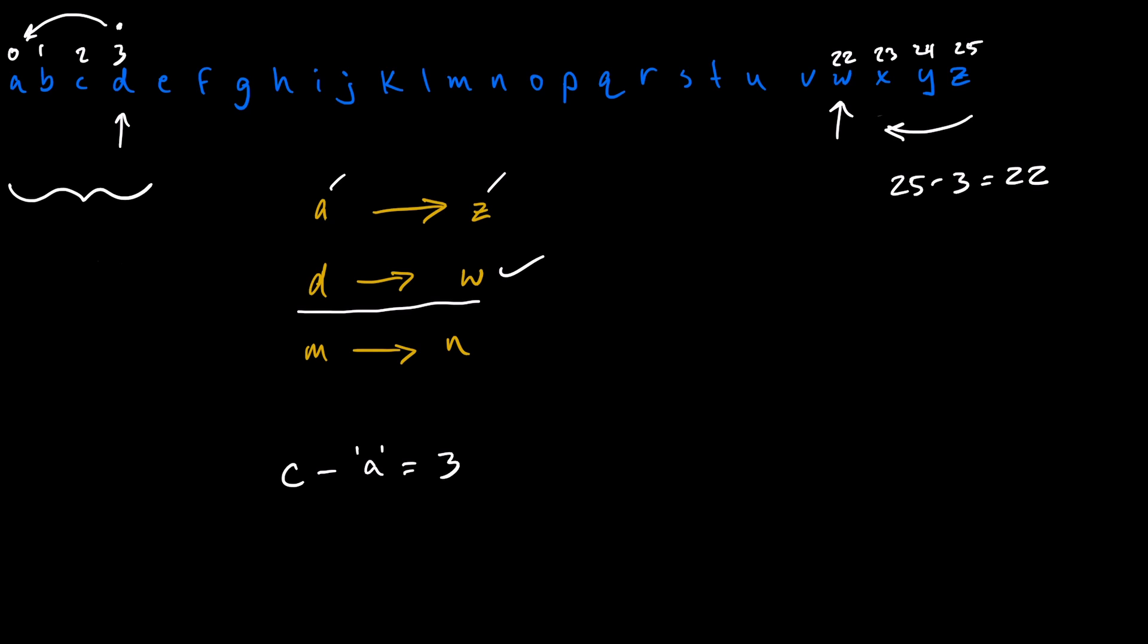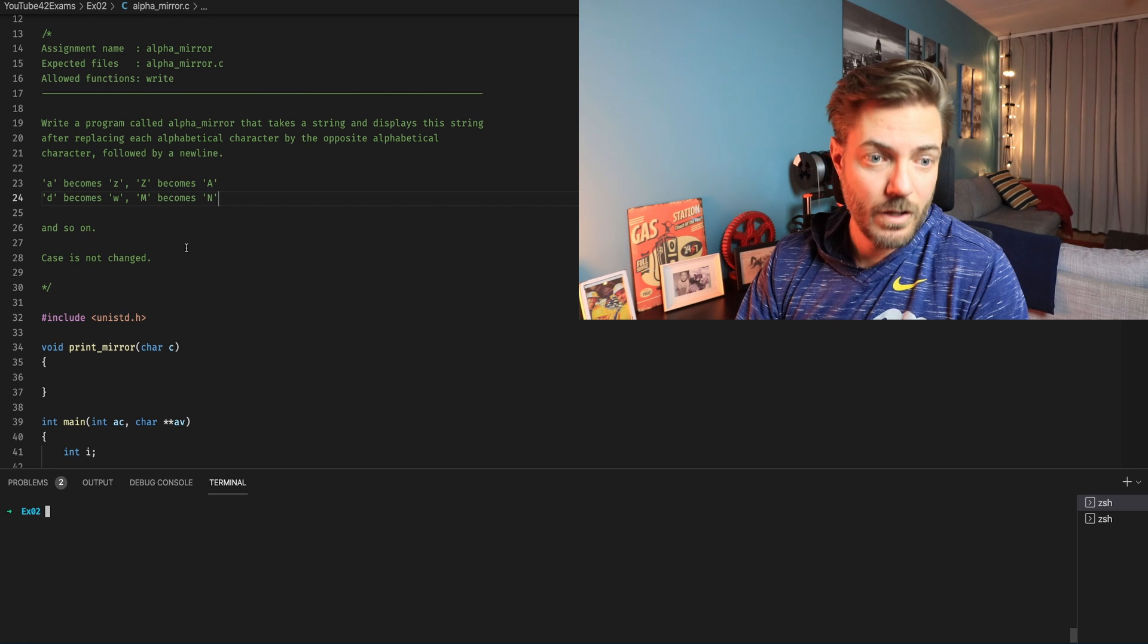So how do we print out the new char? We need to say C is equal to Z minus C minus A. And this of course is just representing the lowercase and our basic char array. But when we're working with the actual ASCII table the int values of each of these characters is going to be different and we're going to need a set for the lowercase and a set for the uppercase. So let's take a look at that.